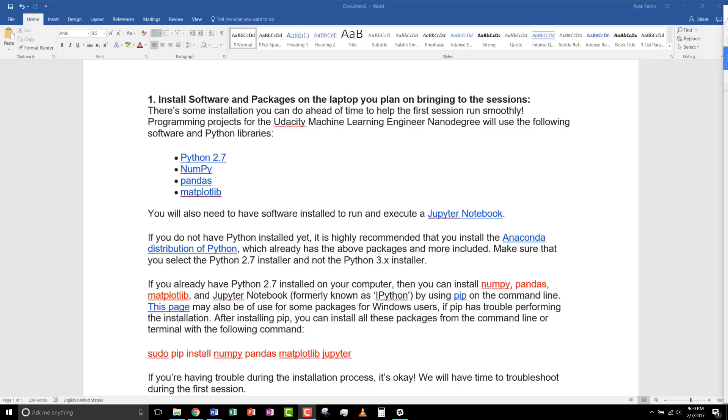For this nanodegree, we'll be using Python 2.7 and a variety of different libraries. I strongly encourage you to use the Anaconda distribution because all of these libraries are included by default and many more.